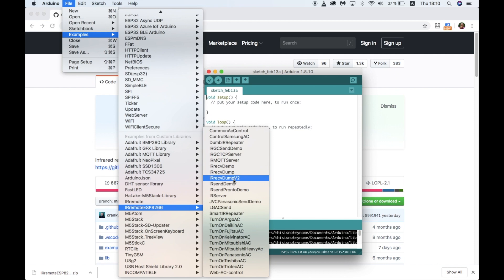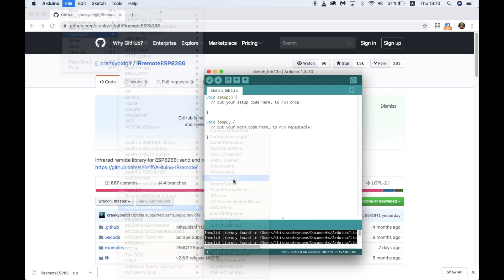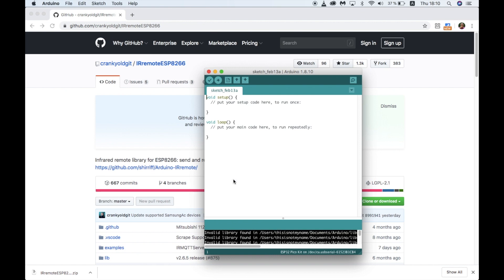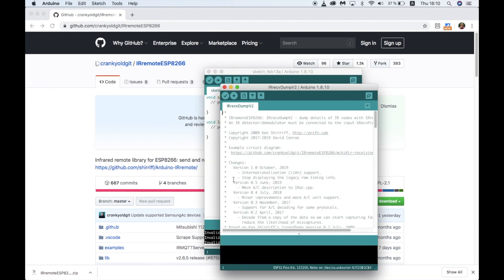Of course, if you no longer have the remote for the device that you want to control, you might need to do some digging online to find the codes. I was able to find the codes for this TCL TV quite easily from a quick Google search and you should be able to too. If that's not the case and you still have the remote, we can always use this program to get the data from the remote controller.